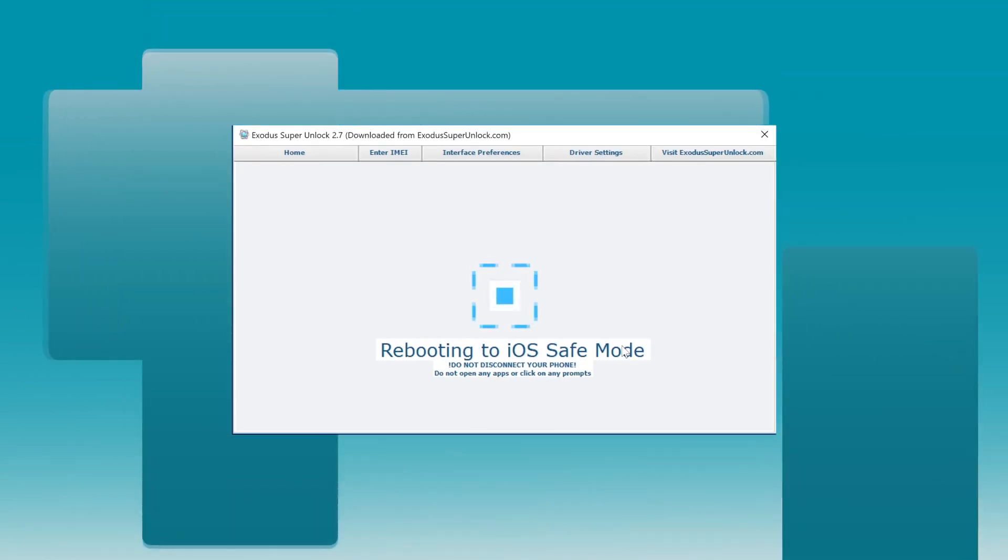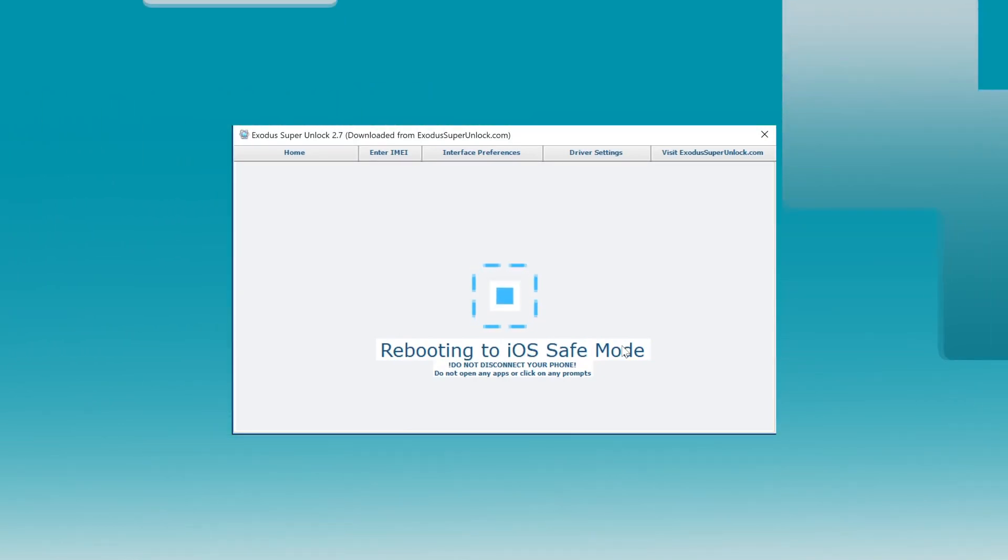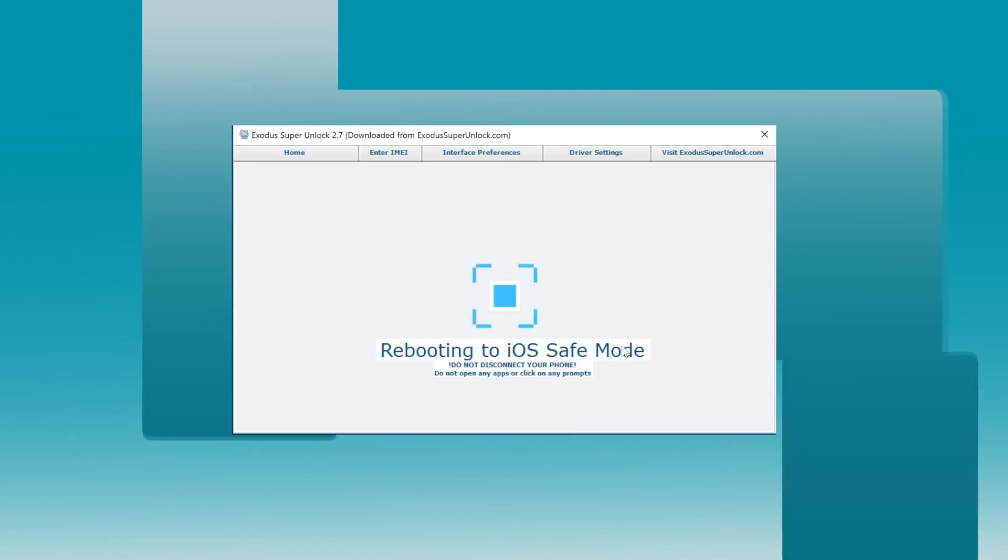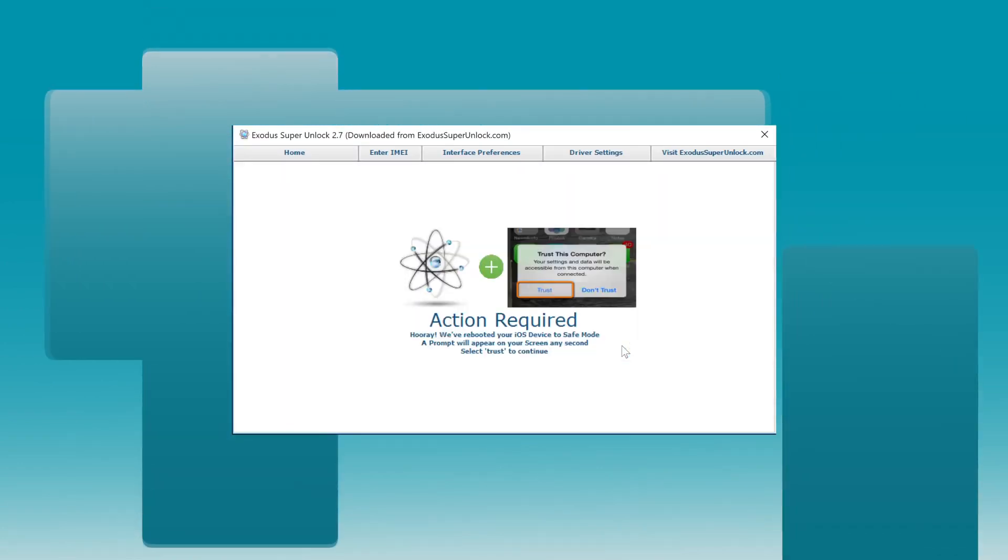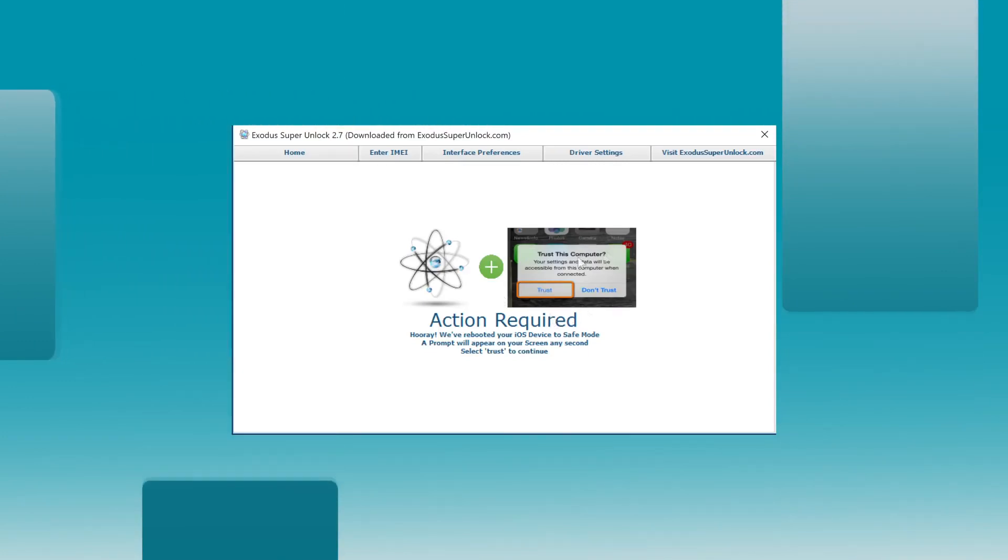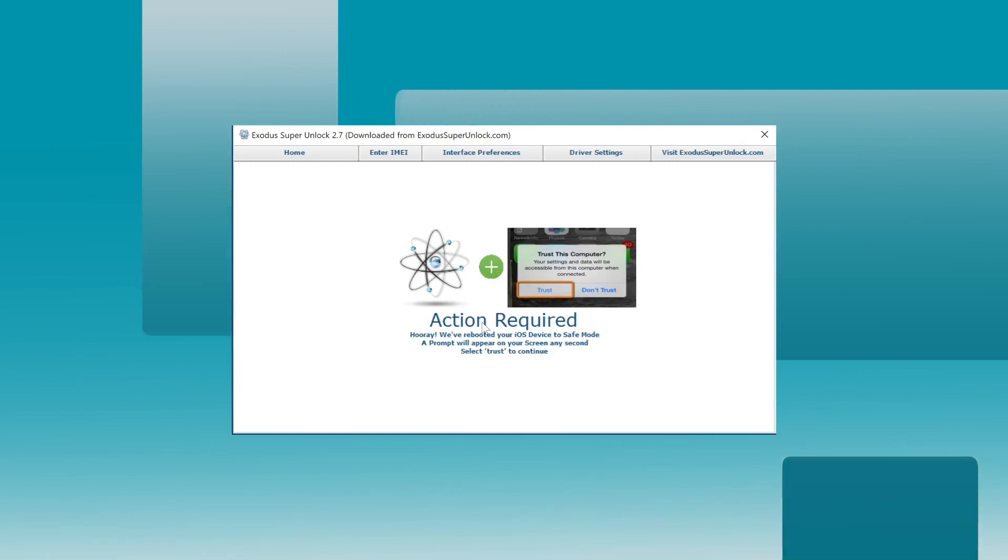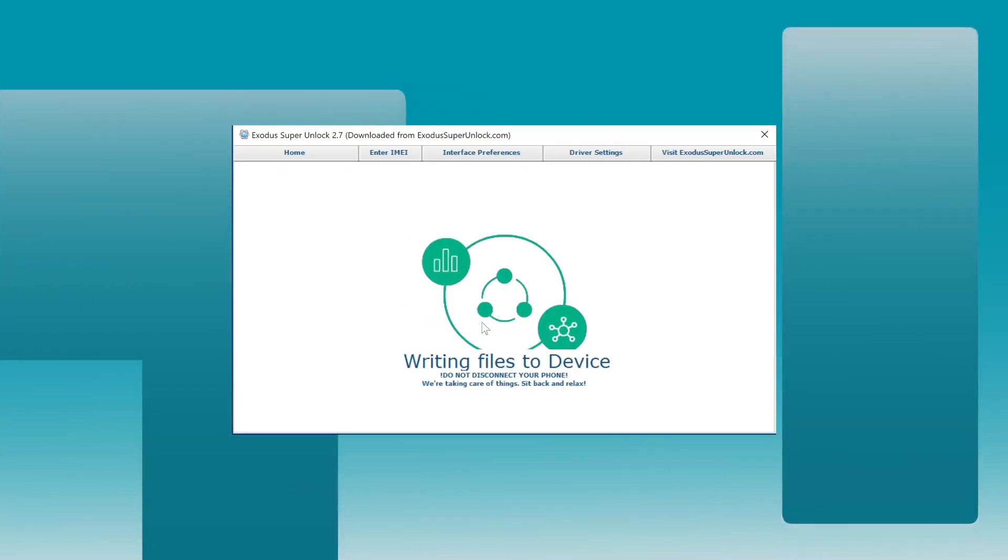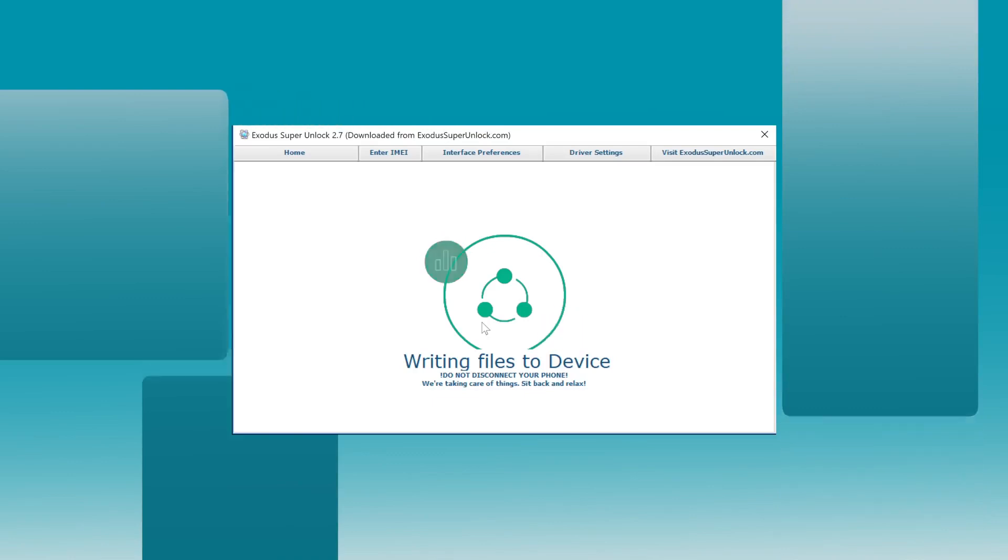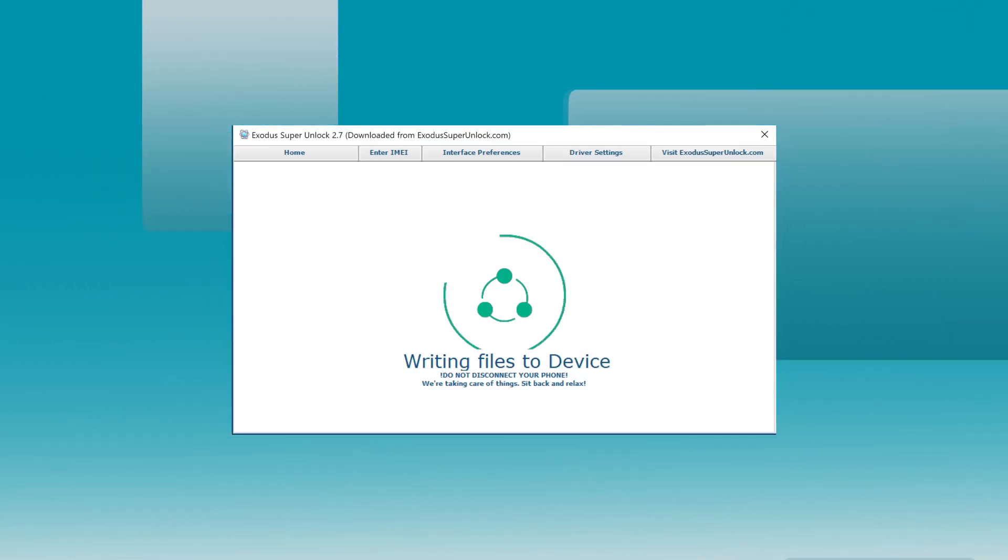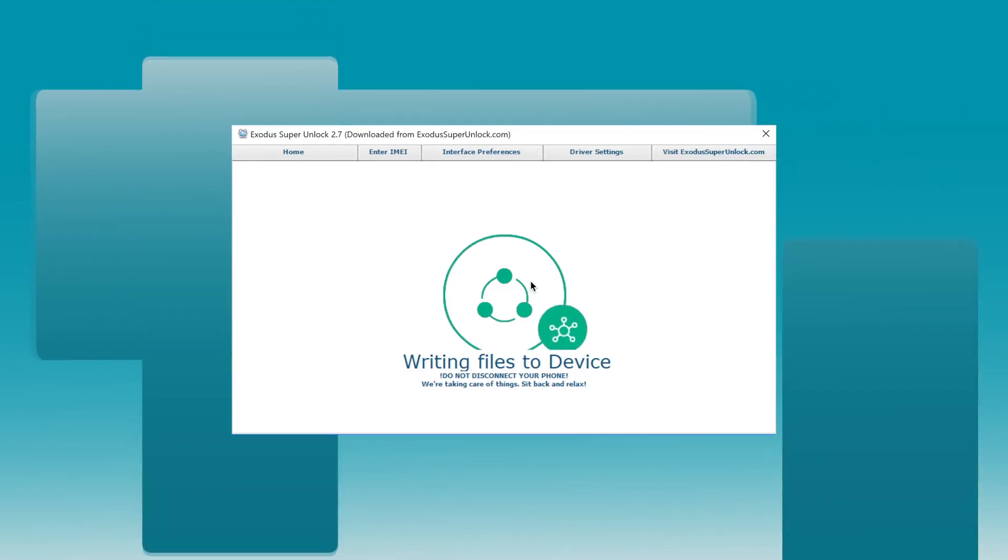Okay, my phone is back on already. Just waiting for the software to notice it. There's a trust message here. Do not do anything yet. Perfect. Now the message on my phone says trust this computer. This is necessary for Exodus Super Unlock to connect. I'm going to hit trust here. Perfect. The loading screen is appearing now.